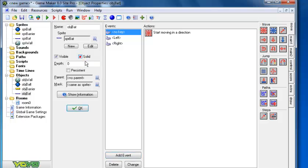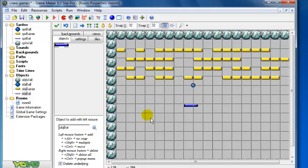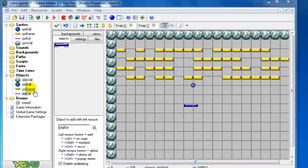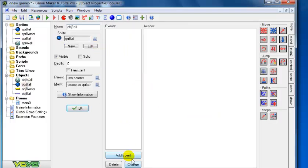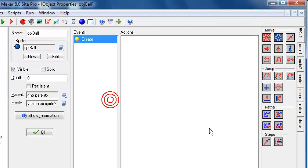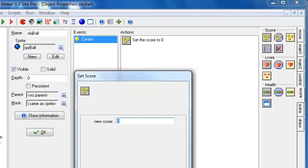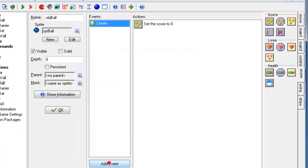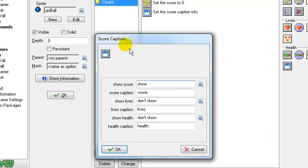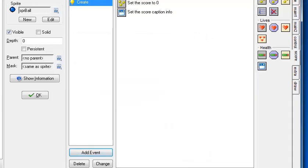The next thing is to program the ball. Double-click on the ball object and add events. The first thing is to apply a 'set score' action, set the score to zero. Click OK. Then apply a 'score caption' action and leave everything as set.